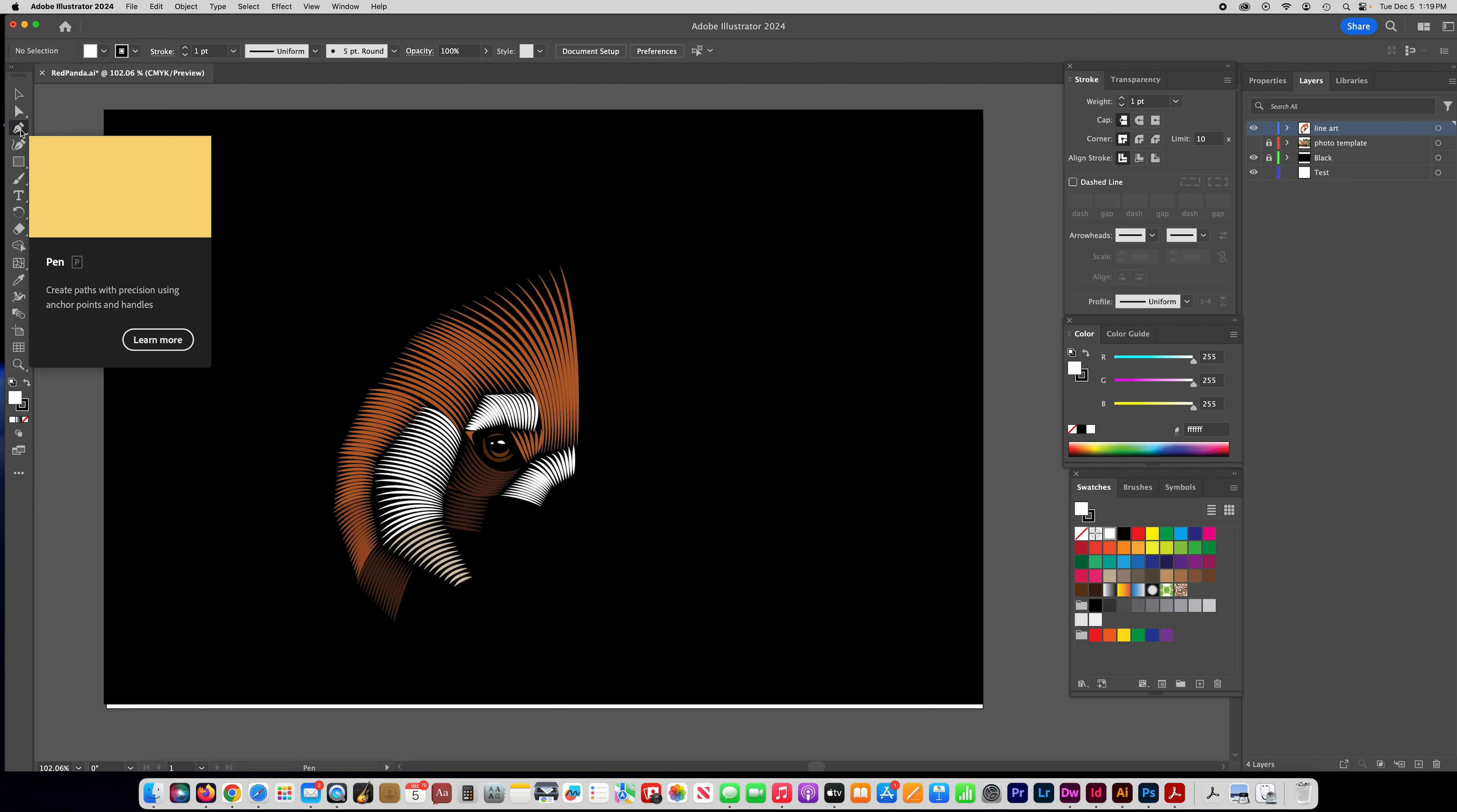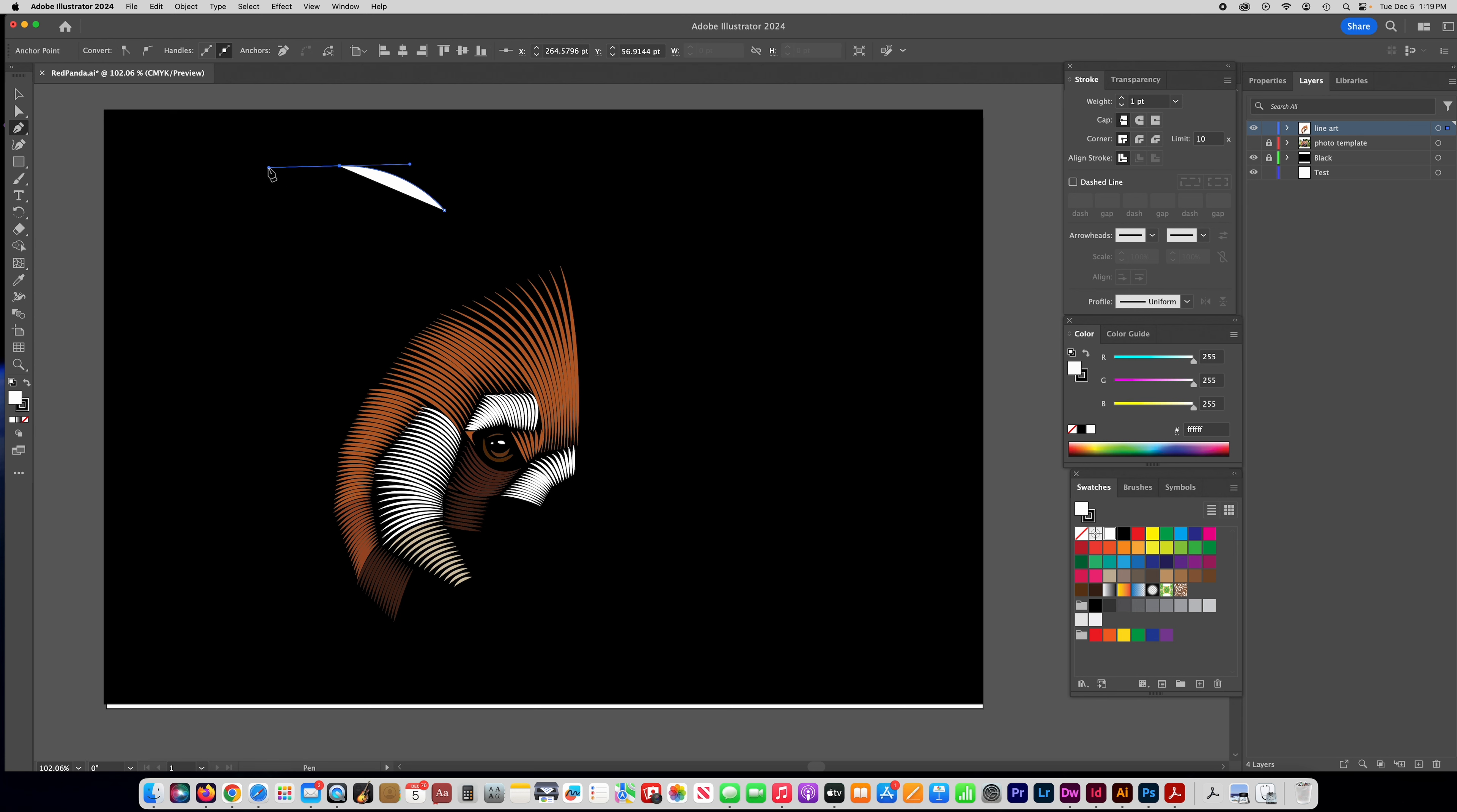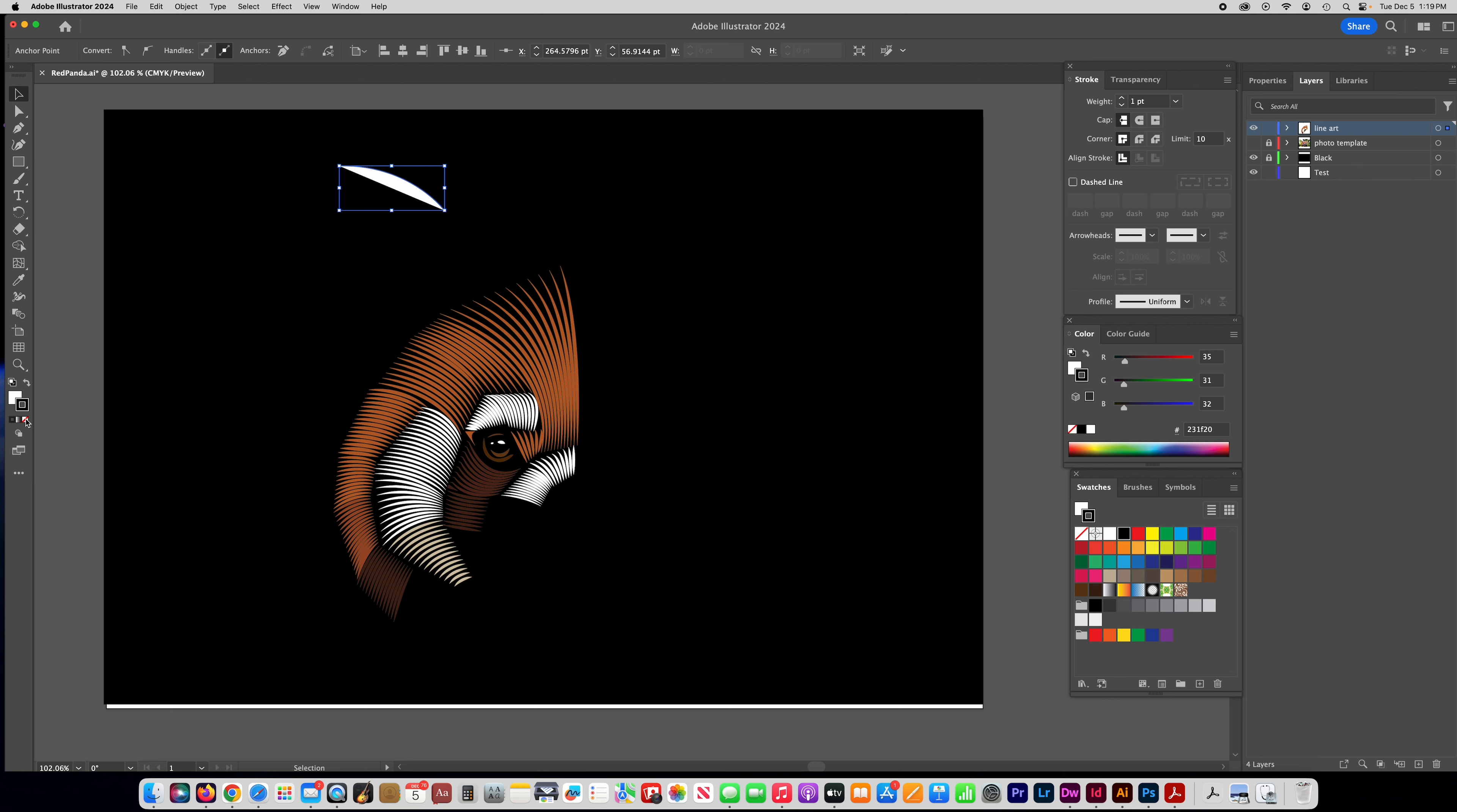So basically for the lines you're going to, I'll just do one off to the side here, you're going to click once with the pen tool and then click again but before you let go pull out a handle so that you get a curve like this. And then when you're done drawing the line it's going to continue to want to draw it. Just click on the selection tool to end it and you're going to want to go over here and make the stroke. Let's make the stroke white and make it no fill.